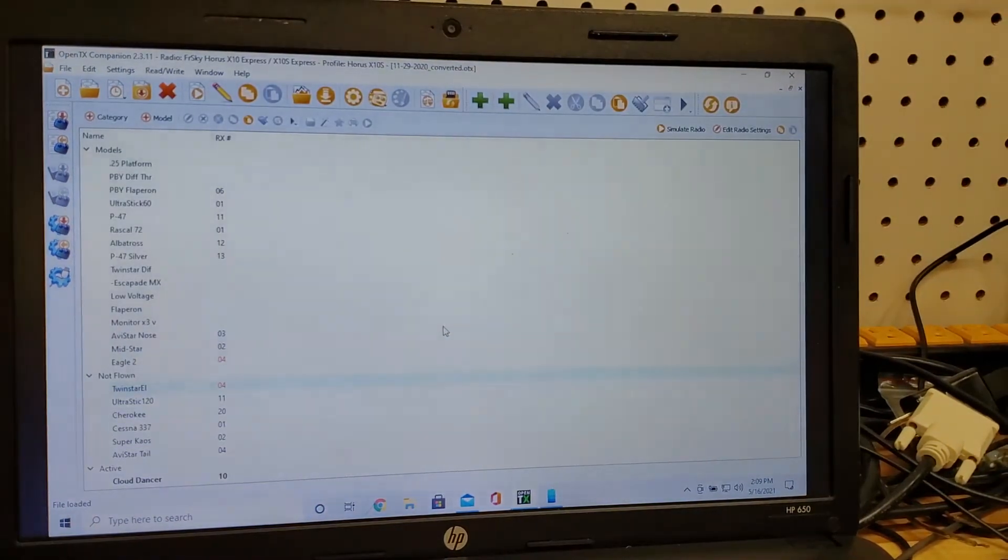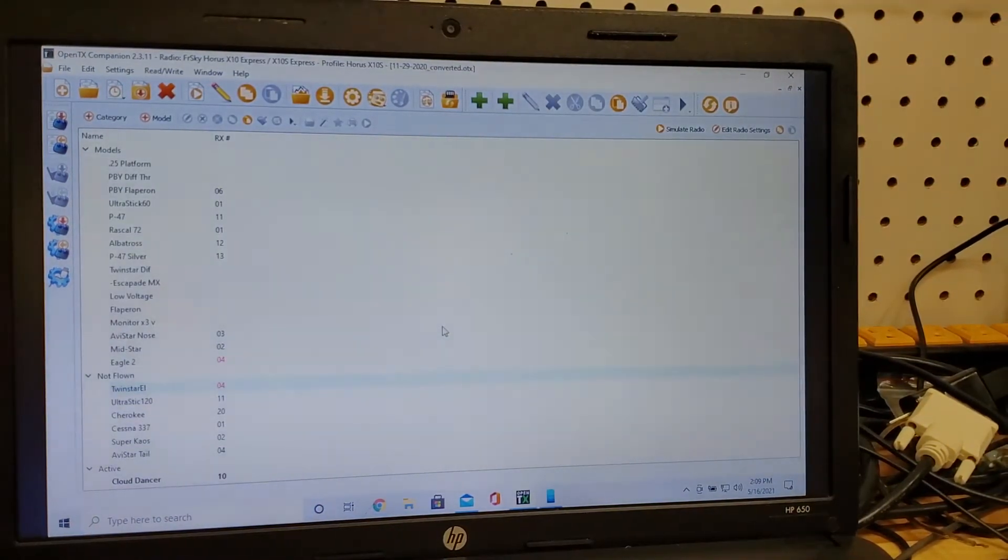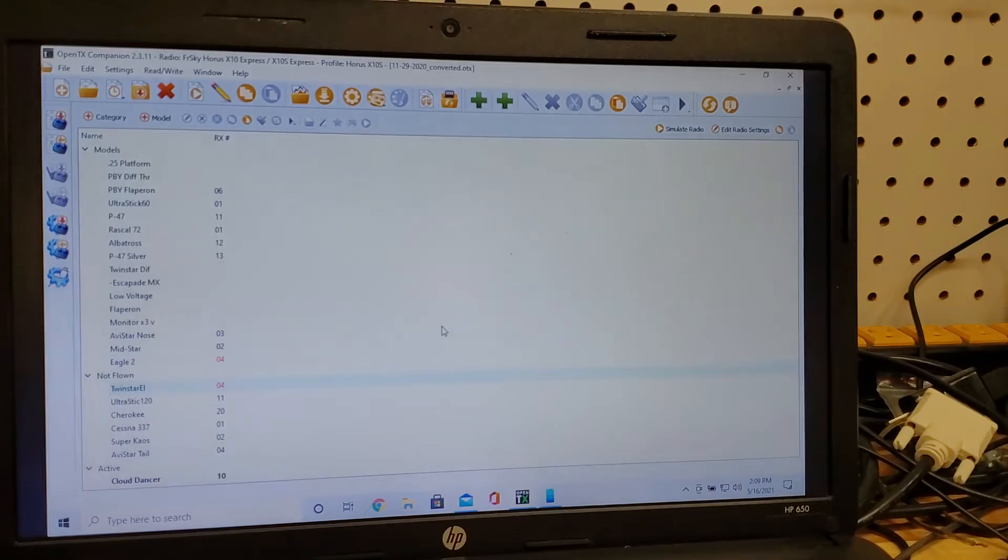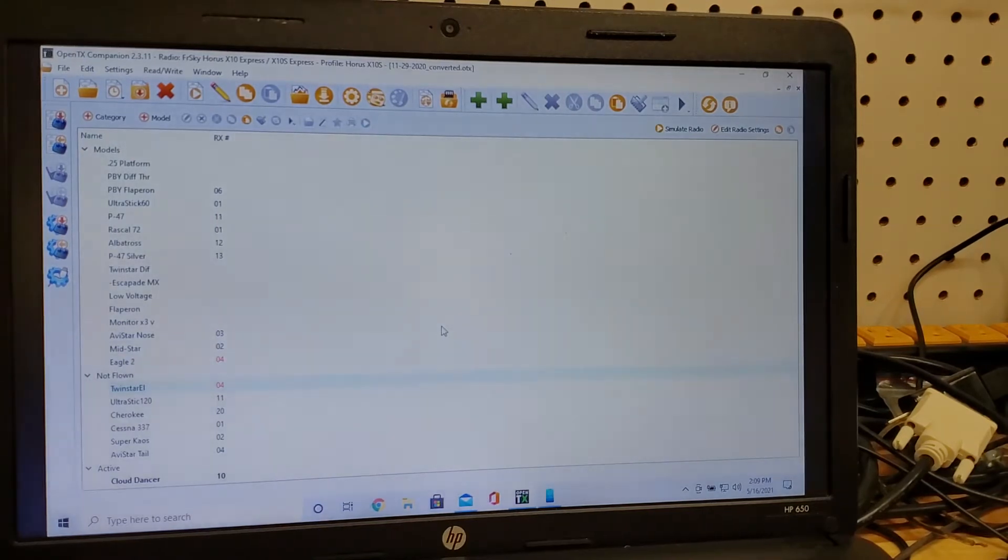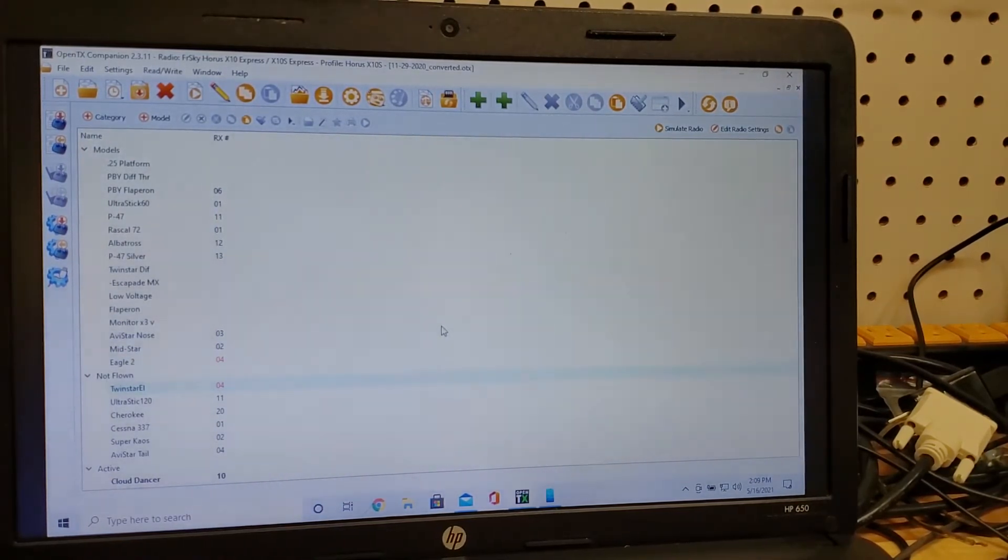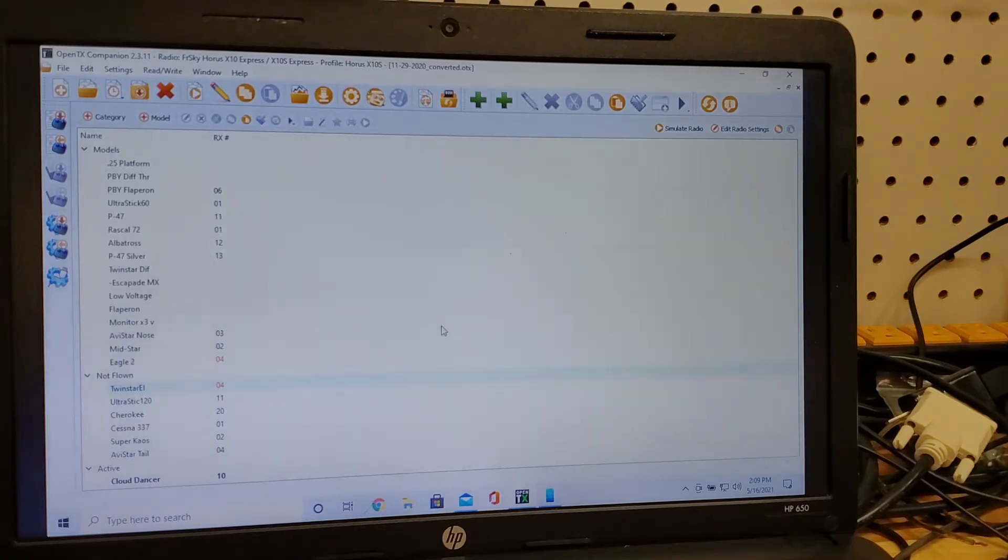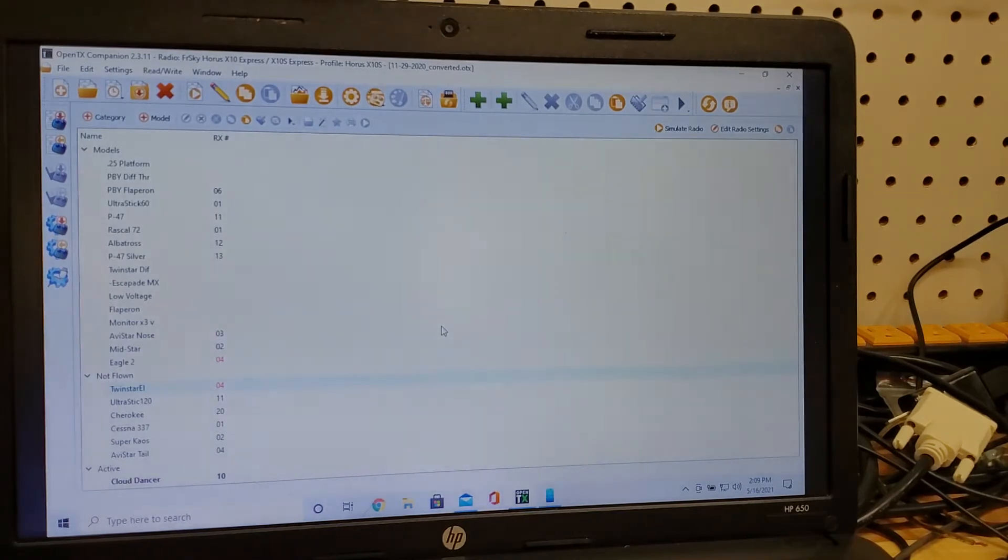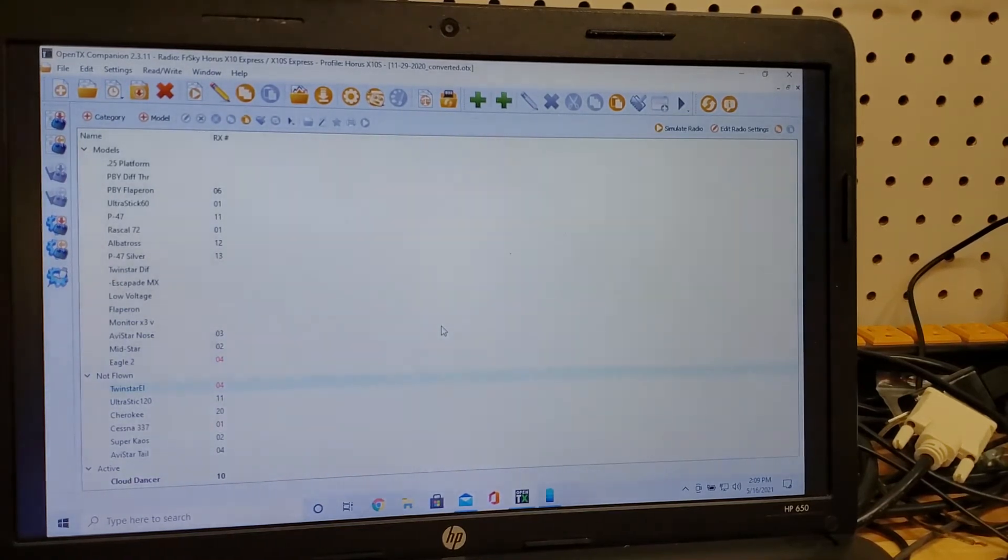These are all my models that the Horus has been set up for and I need an active plane that I'm currently flying called the Cloud Dancer. I need that plane to go over to my old Tyrannus.